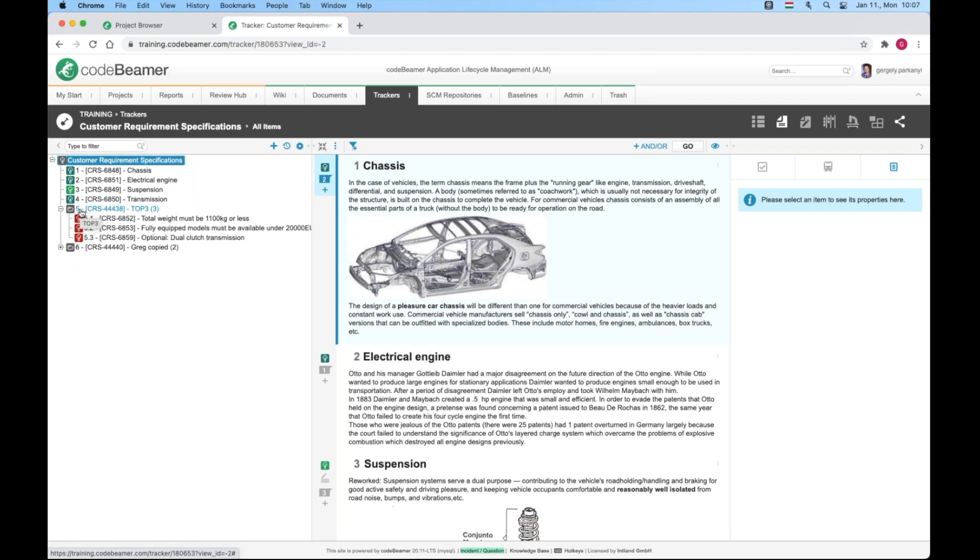This sort of relationship between items of the same tracker can be used to group requirements of a functional area or test cases of a particular module. Just makes a long list more orderly, easier to navigate much like the file system on your computer. This left part of the screen is called hierarchical tree view because it is ideally suited to display such relationships.